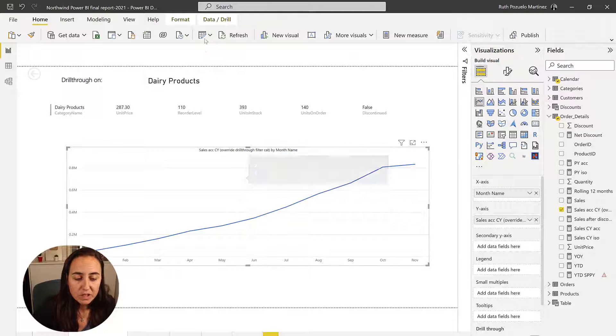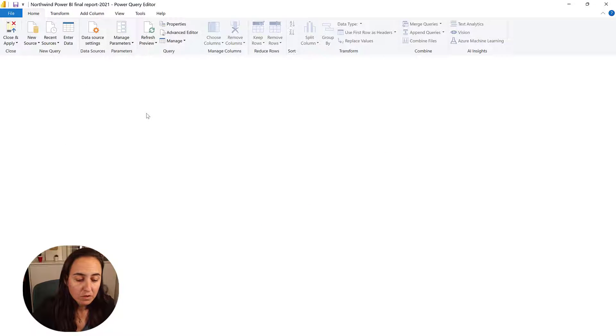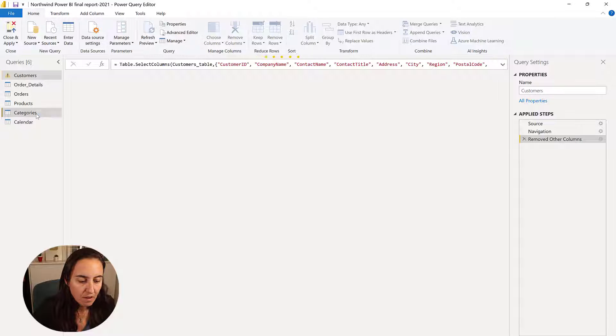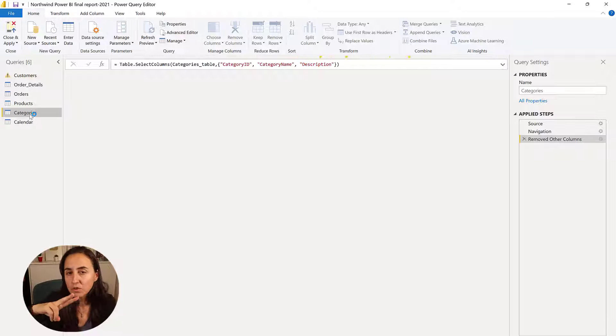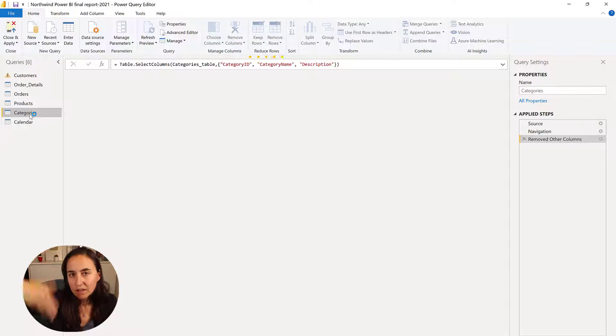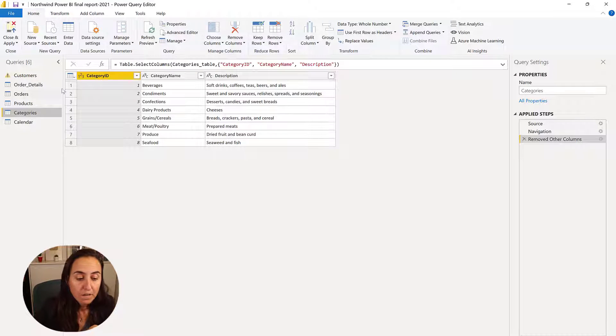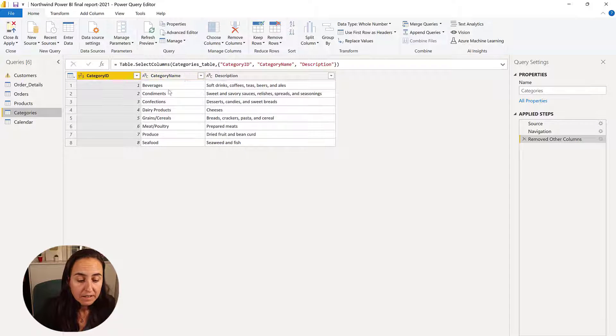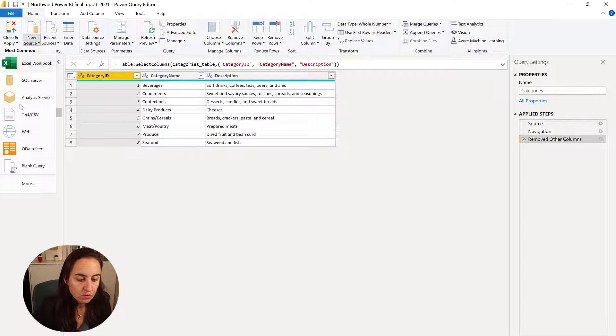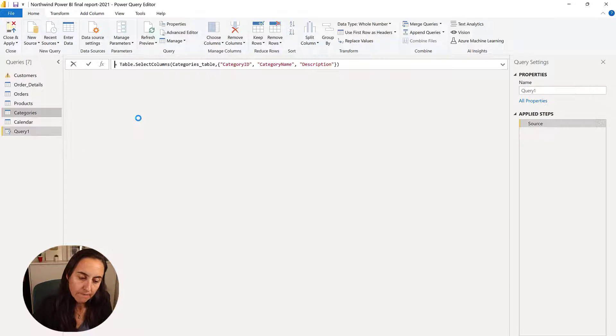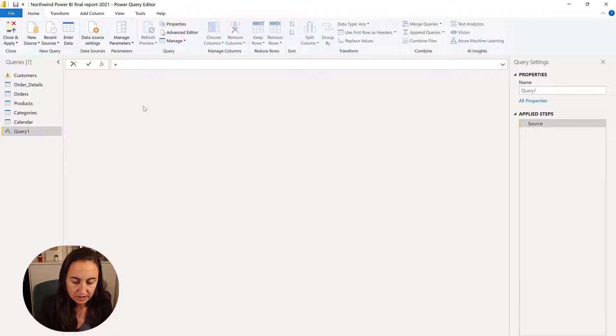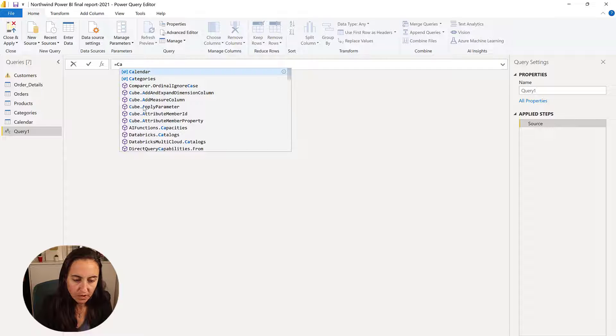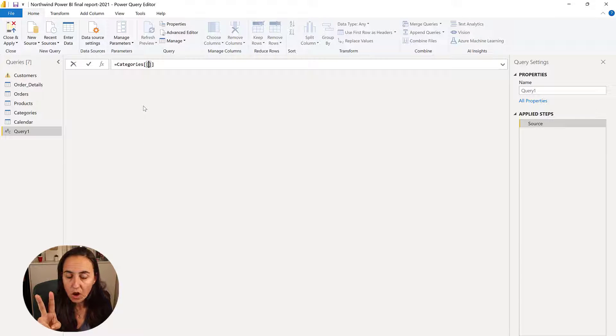So what we need to do is we need to go back to the model and we're going to grab from the categories table, two columns, the category name, because we need it. And then the category ID, because that's the one that is connected to the product ID. I'll show you to the product table. So we need these two tables. So we go to new sources, blank query, and then I'm going to call this, we're going to base it on categories. And then I need two columns.